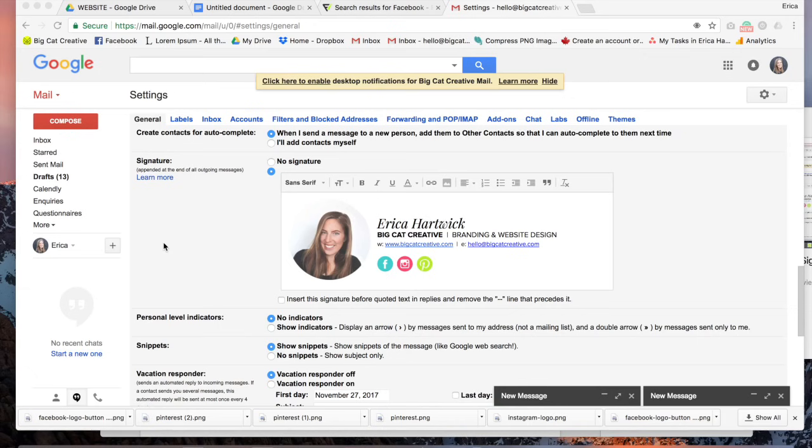Hey guys, it's Erica here from Big Cat Creative and today I'm going to show you how to do one of these Gmail signatures.